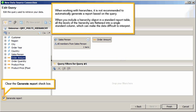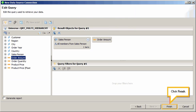When working with hierarchies, it is not recommended to automatically generate a report based on the query. When you include a hierarchy object in a standard report table, all the levels of the hierarchy are flattened into a single standard column, which can make the data difficult to interpret. Clear the Generate Report checkbox. Click Finish.